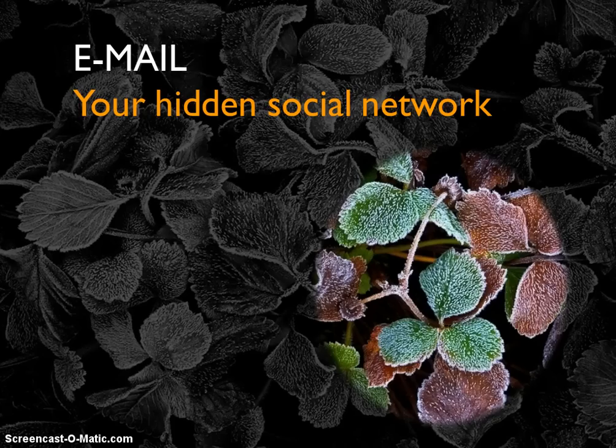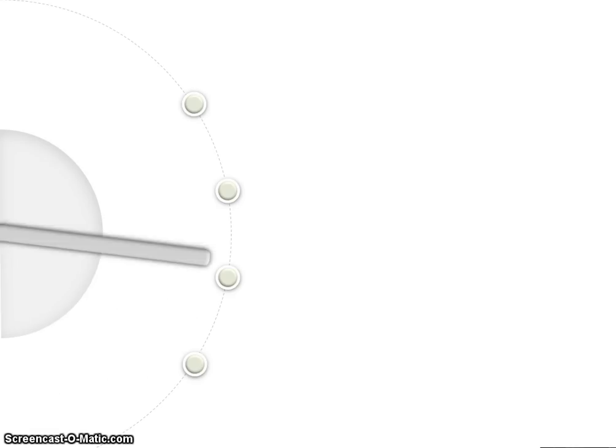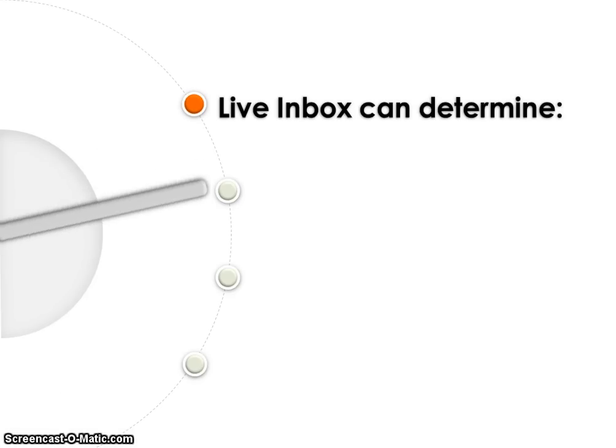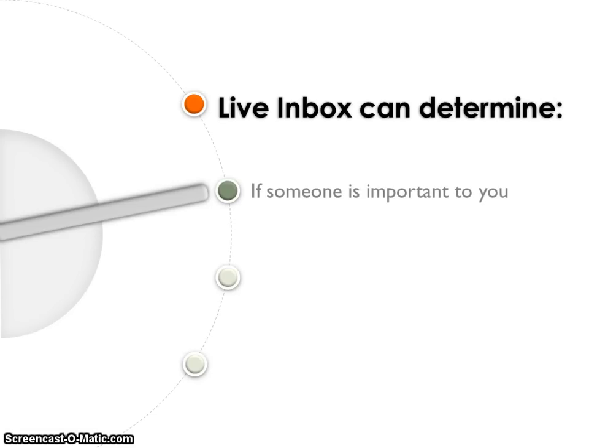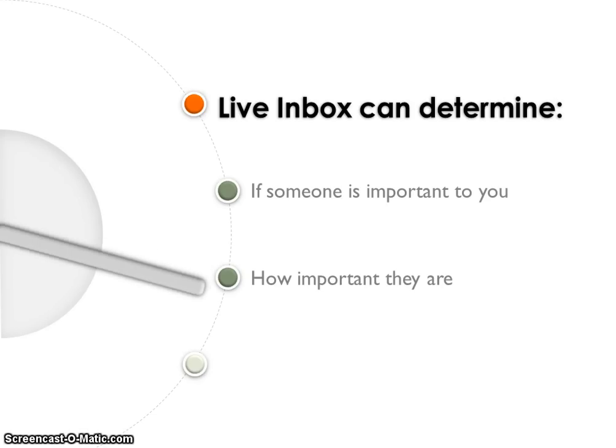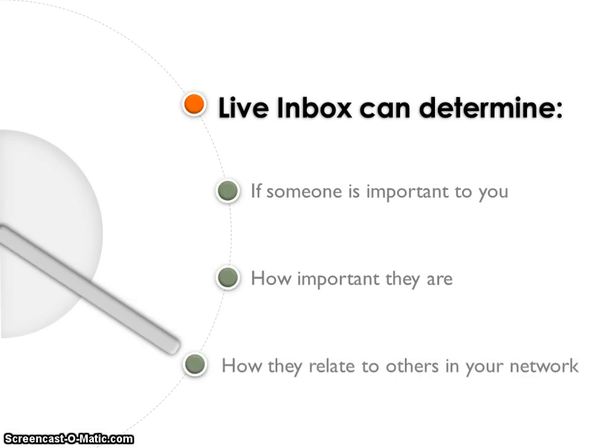LiveInbox unlocks the latent social network within your email. Our analytics engine parses through your email traffic and determines if someone is important to you, how important they are, and how they relate to others in your network.